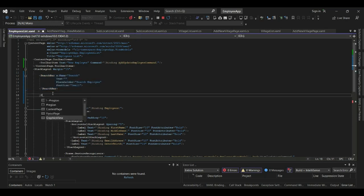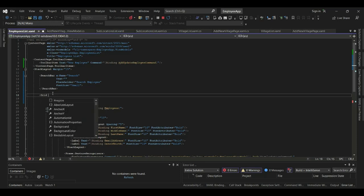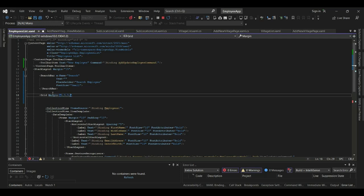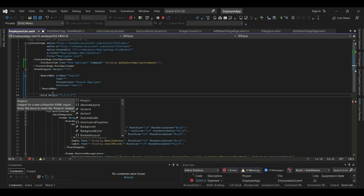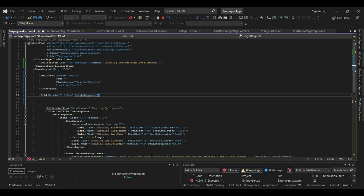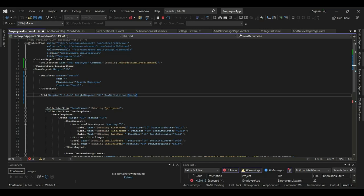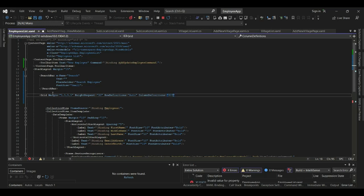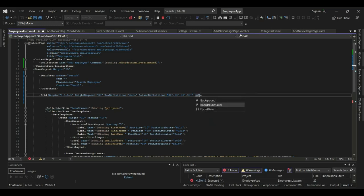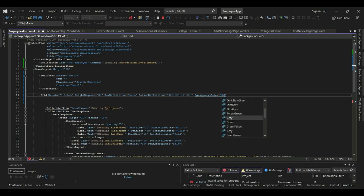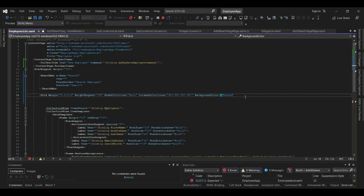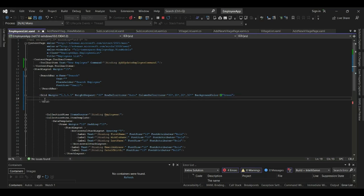Now let's create a grid to display our data in a grid view. We'll define the margin as 5,5, height request as 30, row definitions as auto, and column definitions as 30 star, 30 star, 30 star - so we'll have four columns. We can also set the background color to green, then close the grid tag.